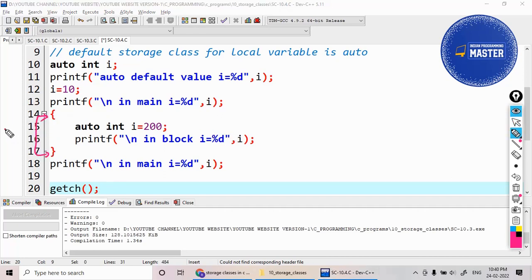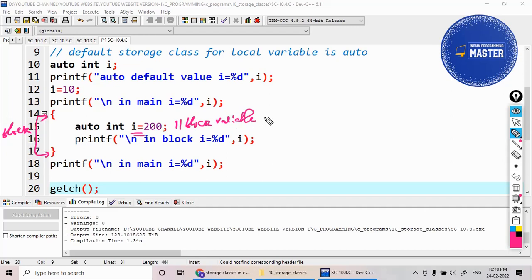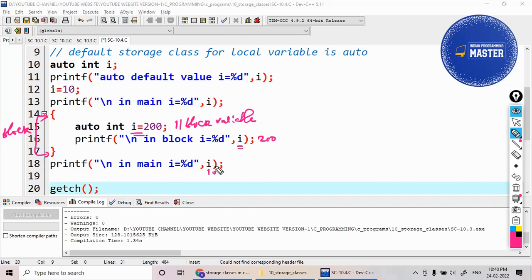That i variable, once again I declare inside a block. A block is defined by an open brace and a close brace — that is one block. So this i is a block variable. The value of i can be accessed inside this block as 200. But when you come out of the block, the value of the variable will again print 10 only. So the output is: garbage value, 10, 200, 10.